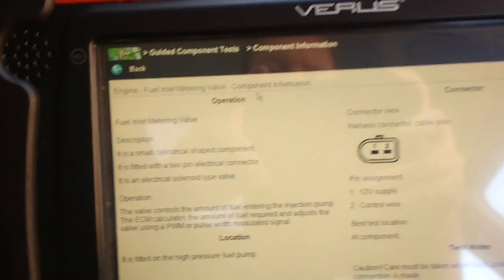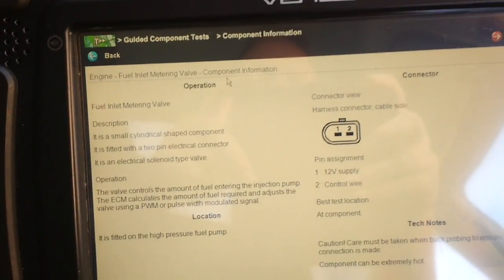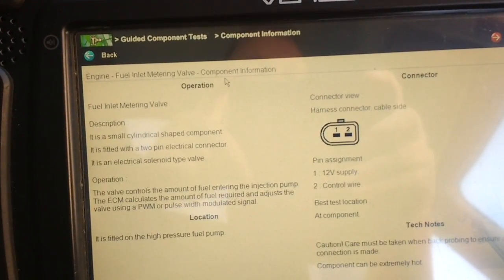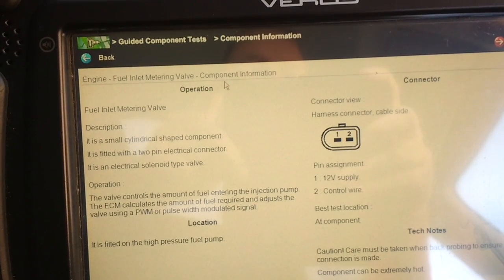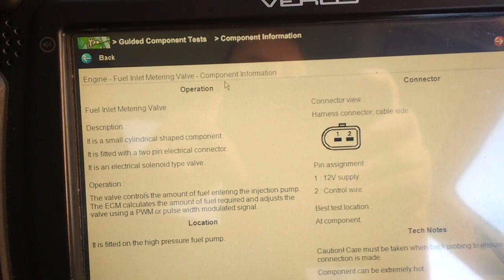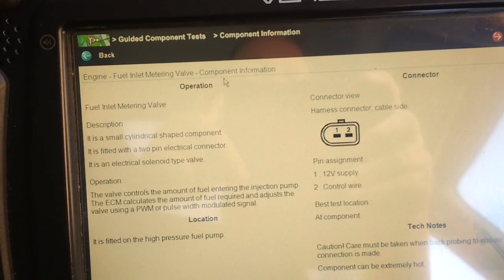Right, here's a short video I thought I'd make if anybody's interested, well maybe, about the fuel inlet metering valve on a diesel car.